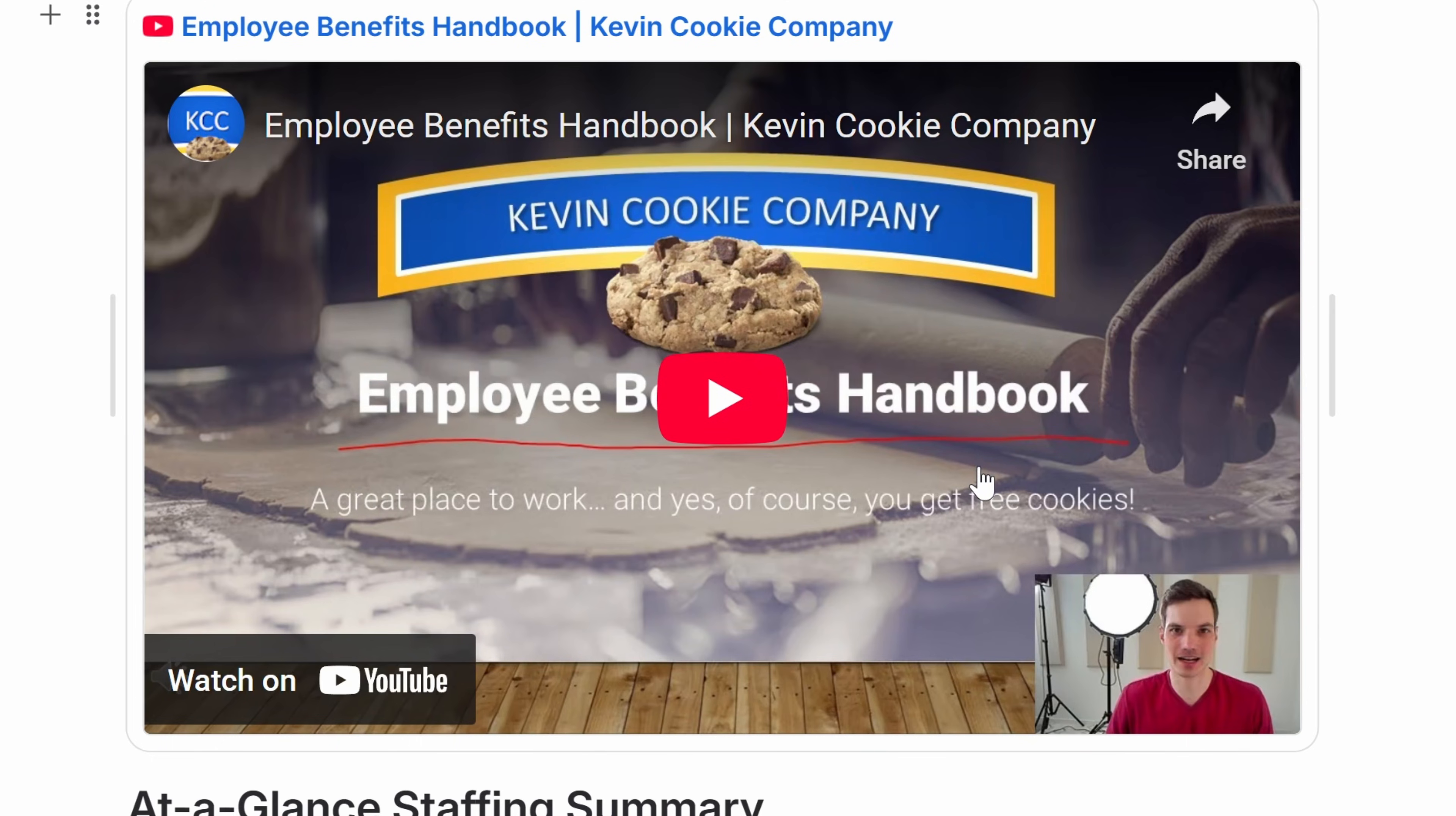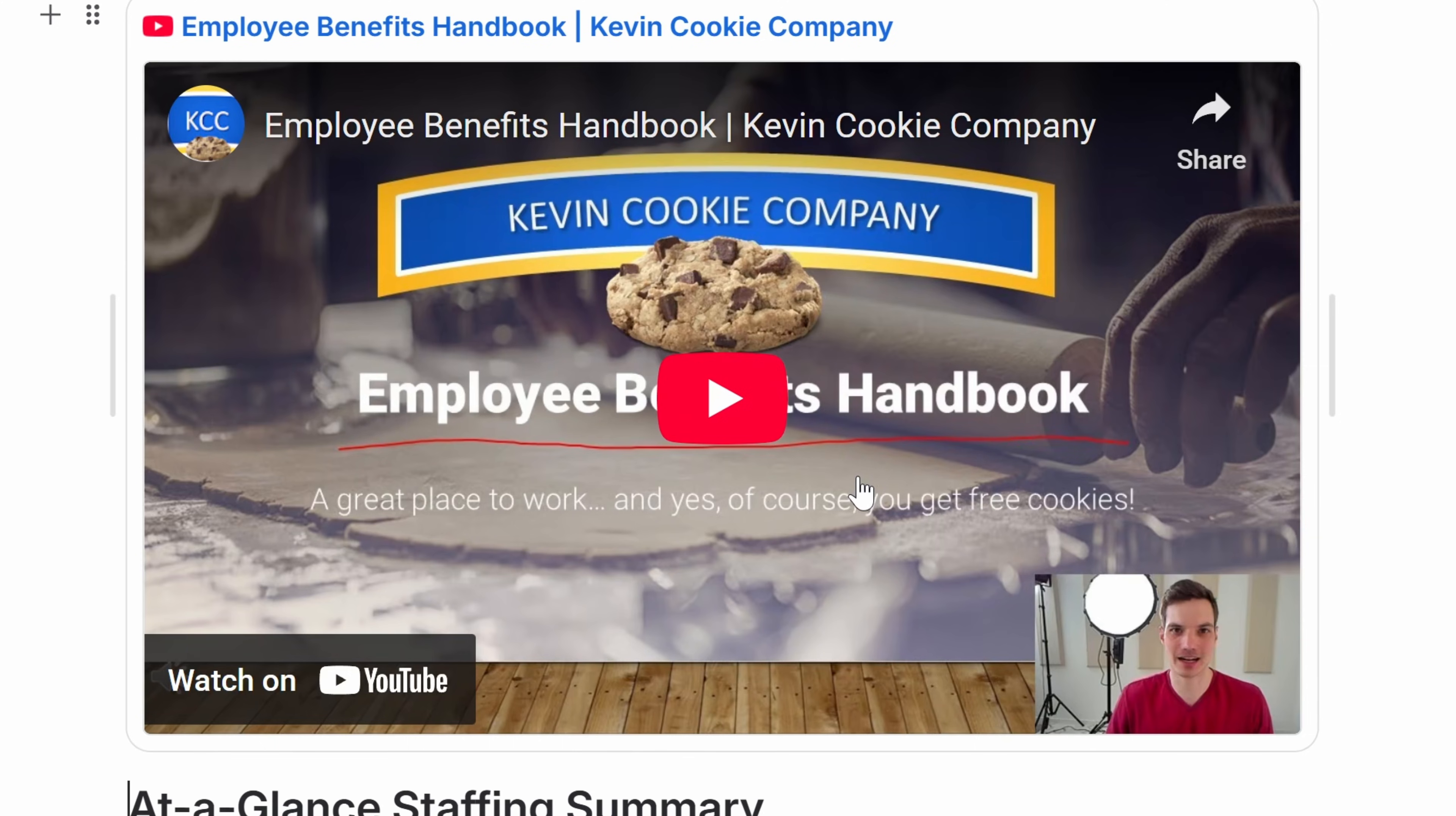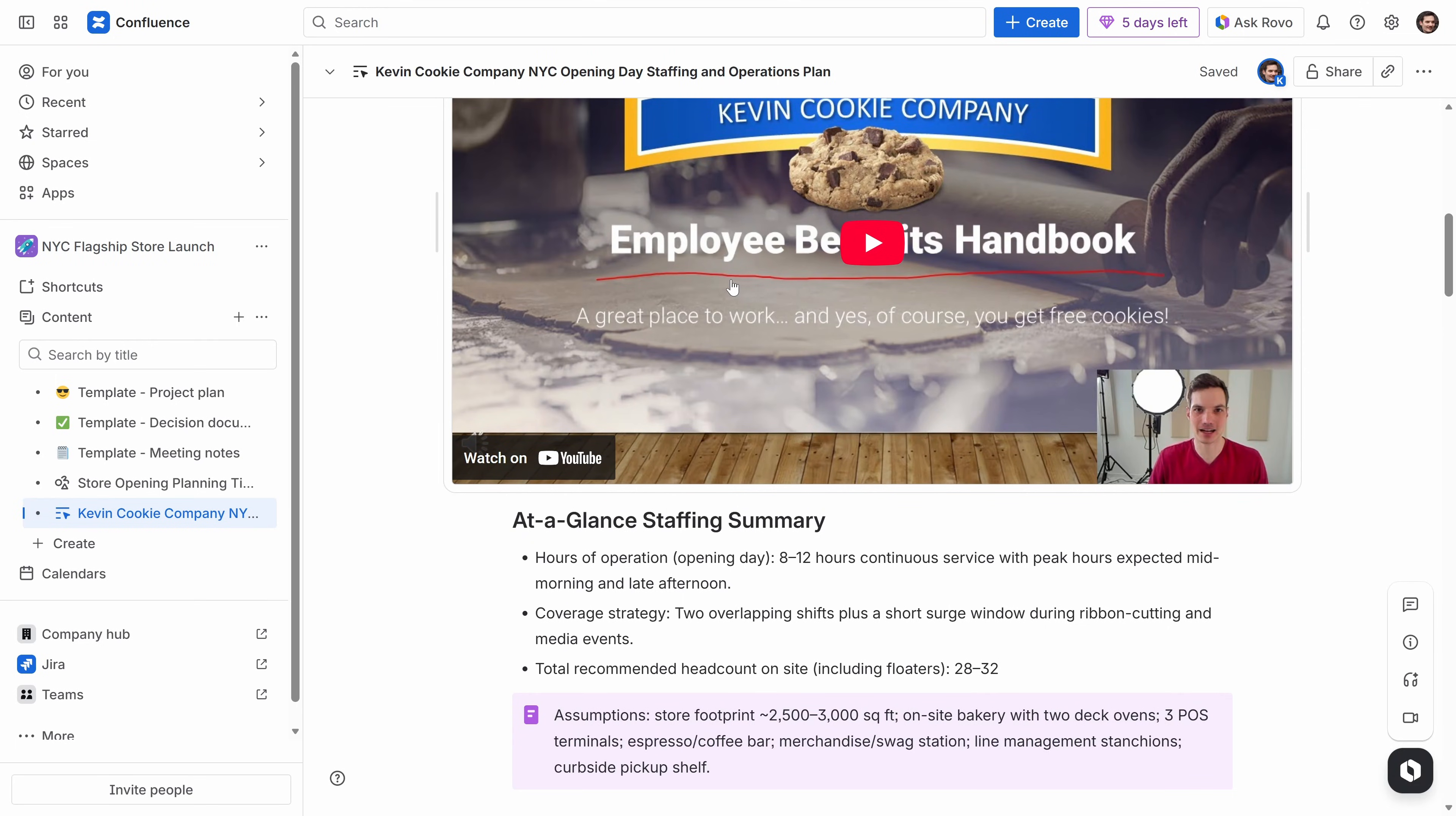Now, Confluence works with over 3,000 different apps in the Atlassian marketplace. So you could connect tools like Slack, Teams, Figma, Google Drive, Power BI, and many more. It keeps everything in one place without you needing to switch apps. And now that the project is starting to come together, I can invite others to collaborate with me.